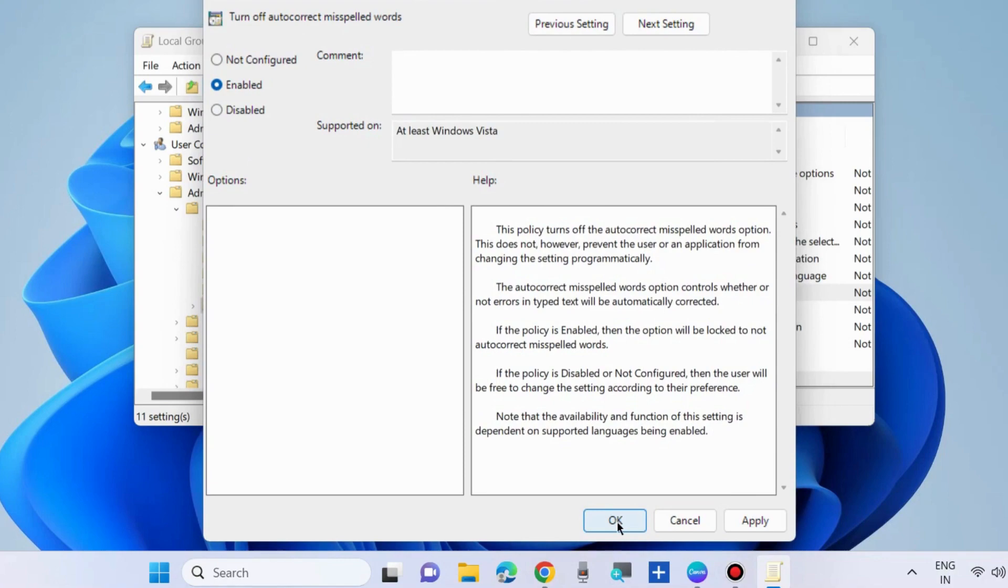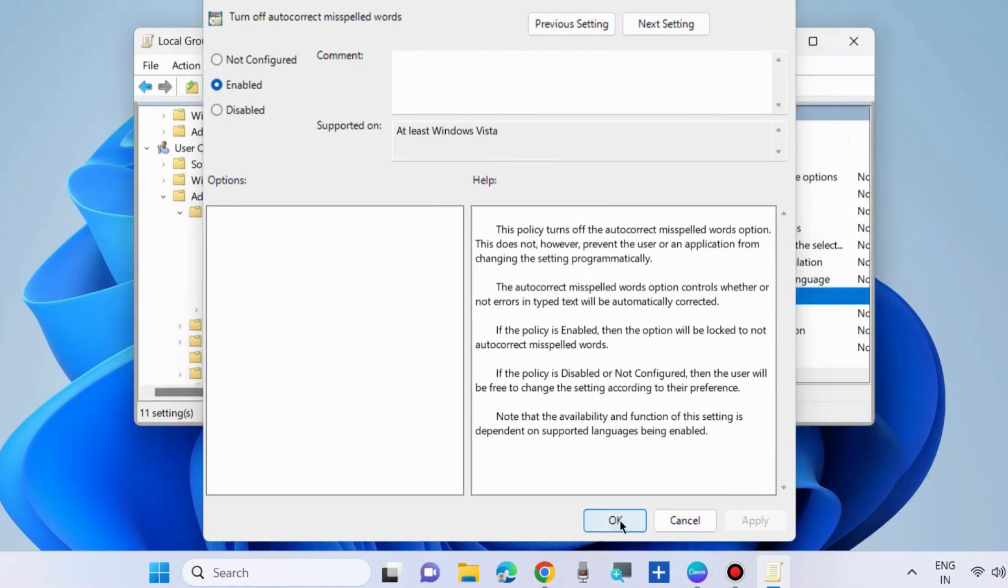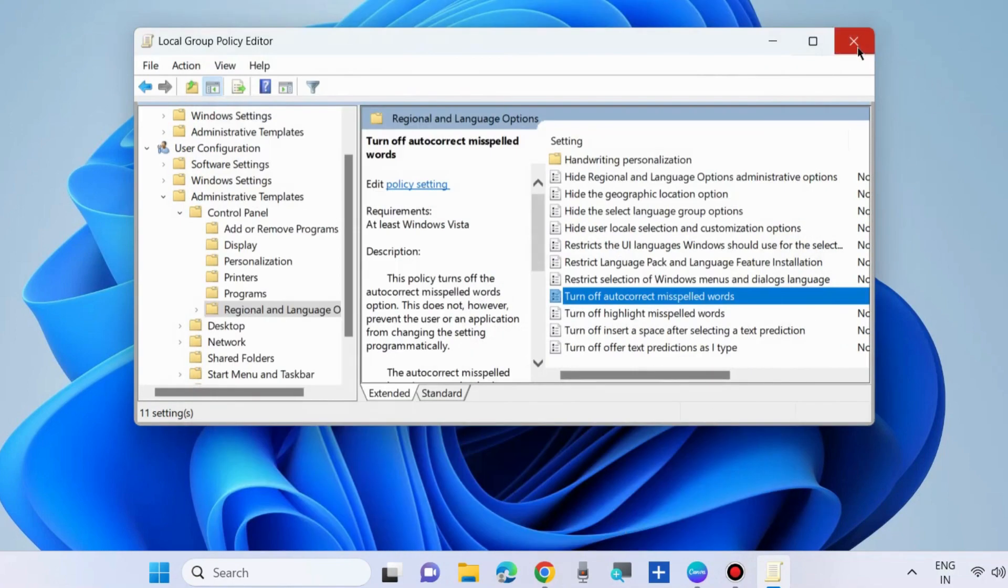Finally click on apply and then ok to save the changes. That's all.